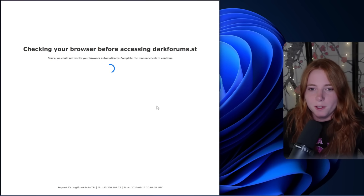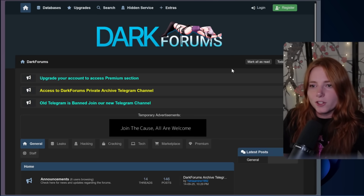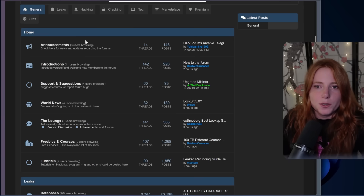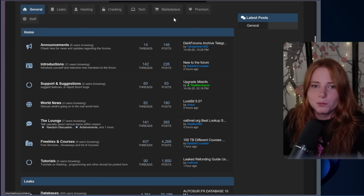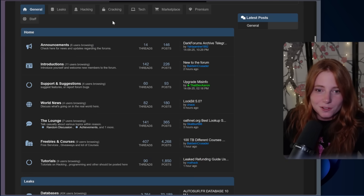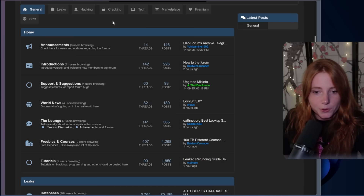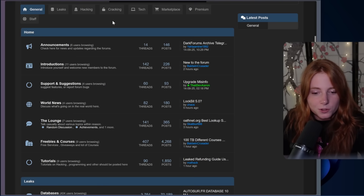Verifying that I am indeed not a robot. And here we are, the homepage of darkforms. You can see up here: leaks, cracking tech, marketplace, premium, staff, announcements, introductions, support and suggestions, world news, the lounge — talk casually about various topics within reason — freebies, and courses and tutorials.